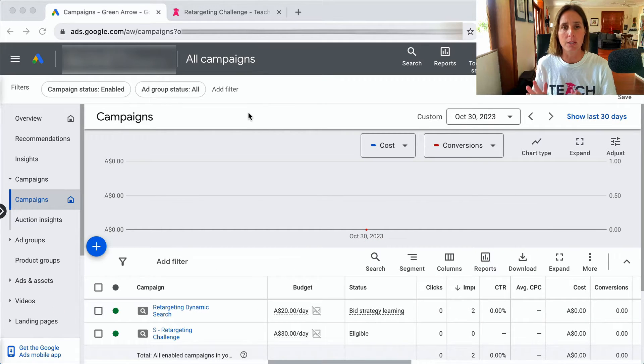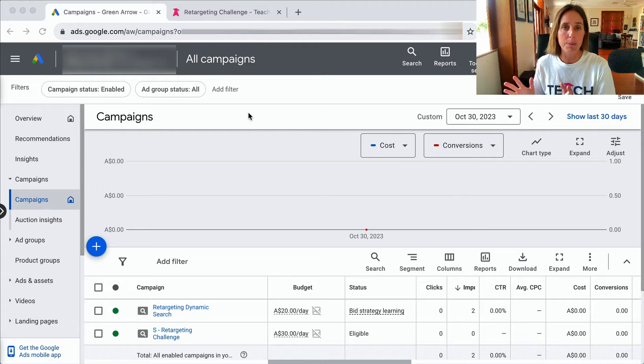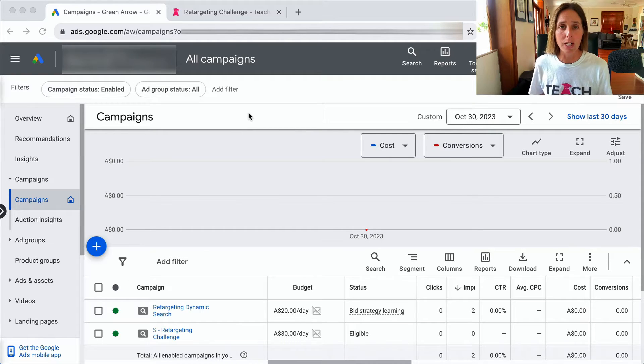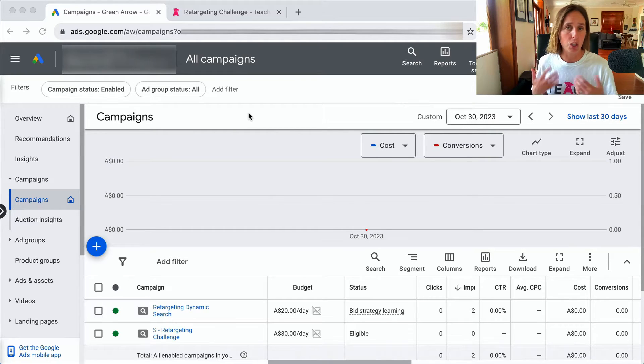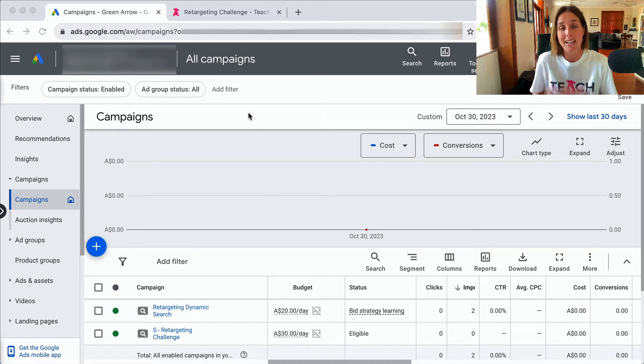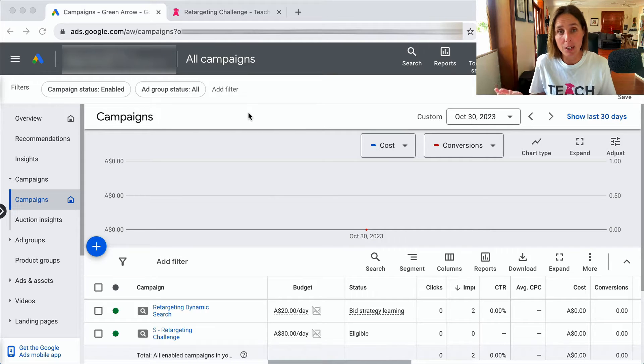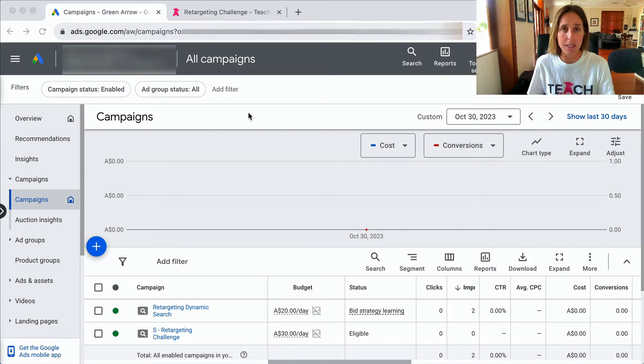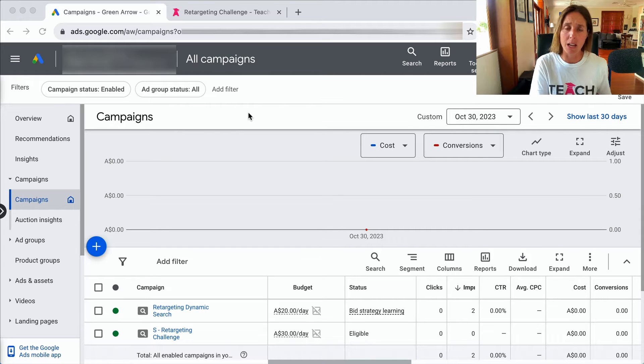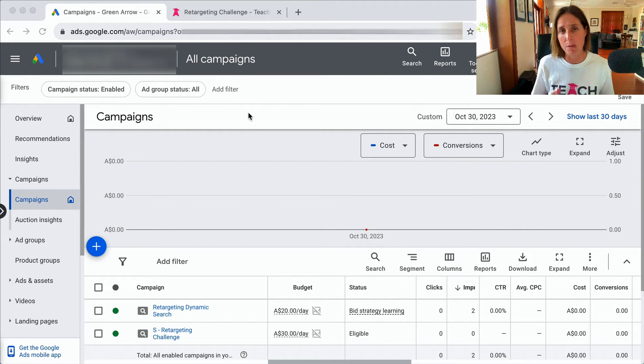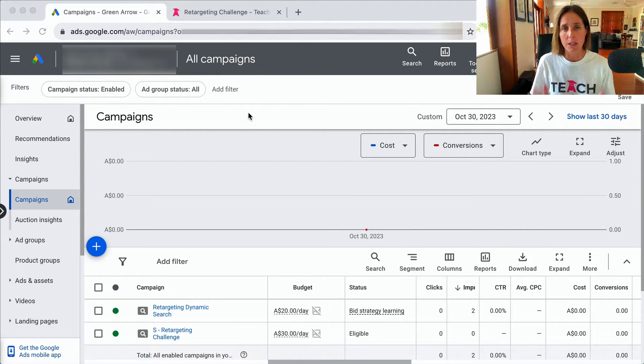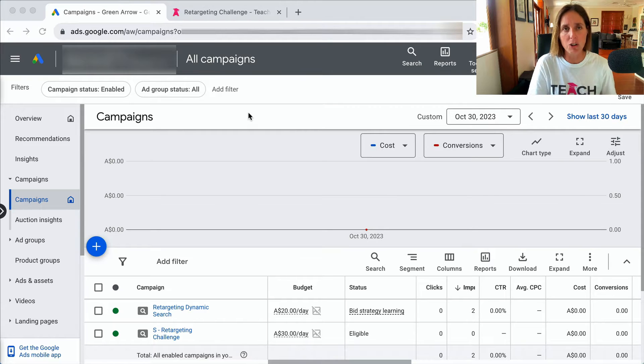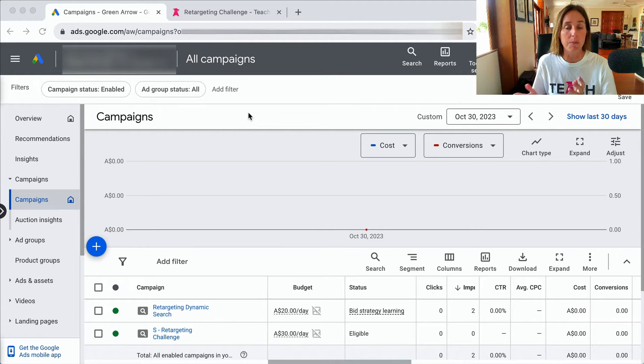That is because those automated bid strategies rely on Google's machine learning in order to know how to bid and therefore it has a learning phase. So that's why you might be seeing it in some campaigns and not others, because in some campaigns you might not be doing the automated bid strategies and in some you might be.